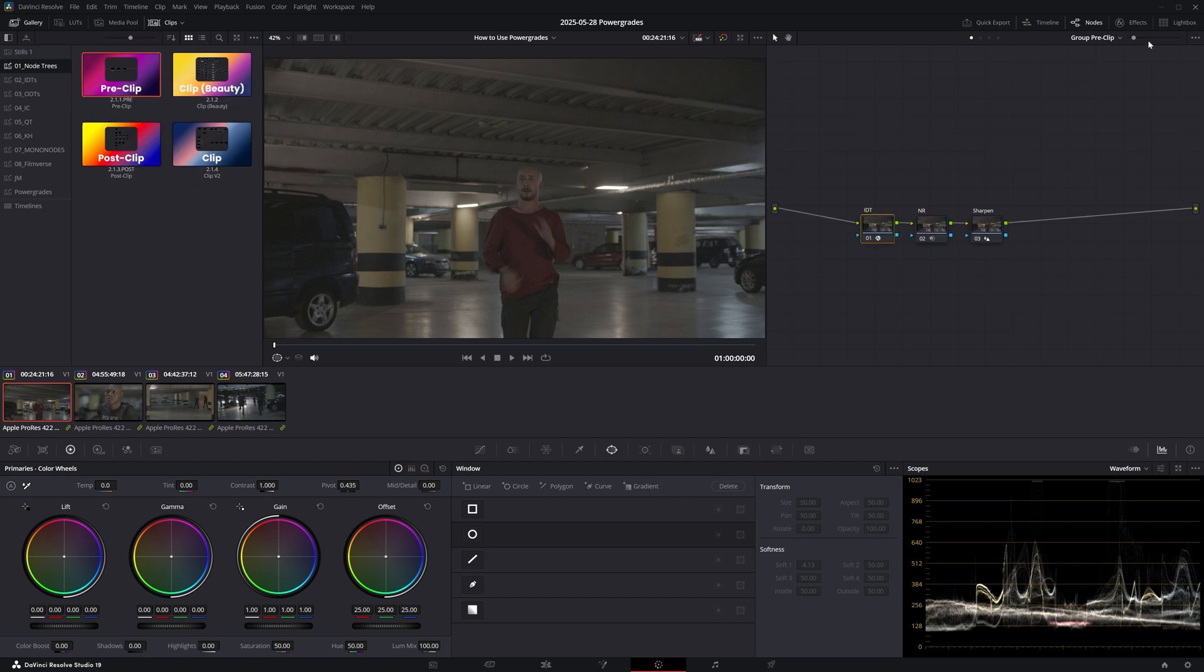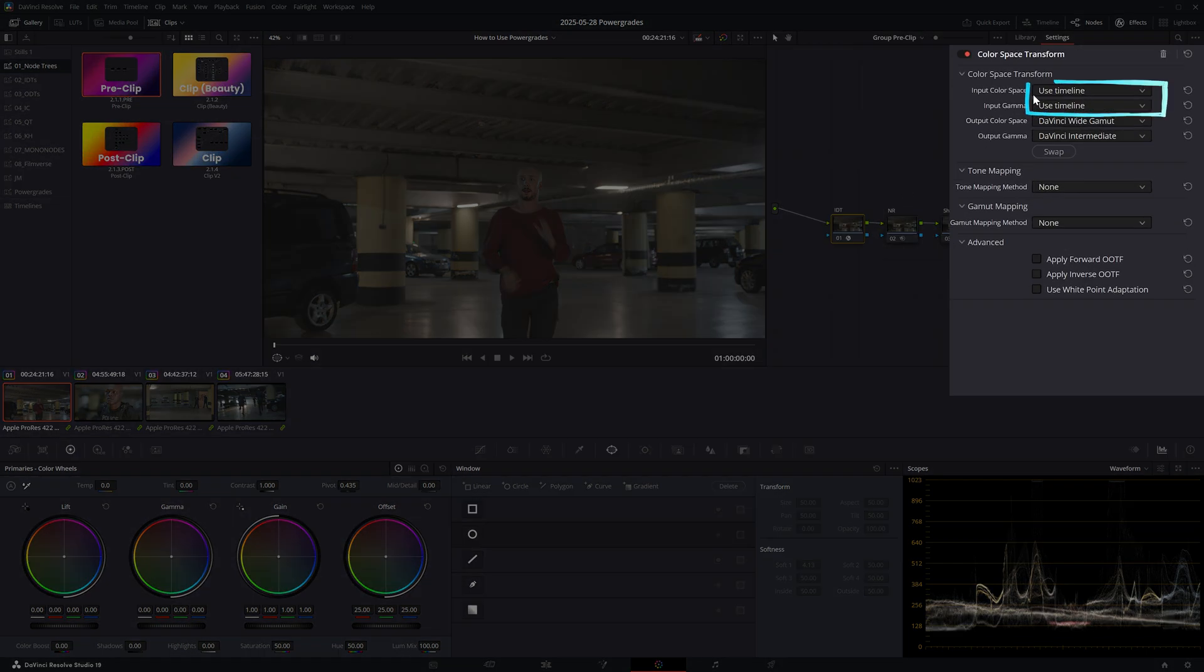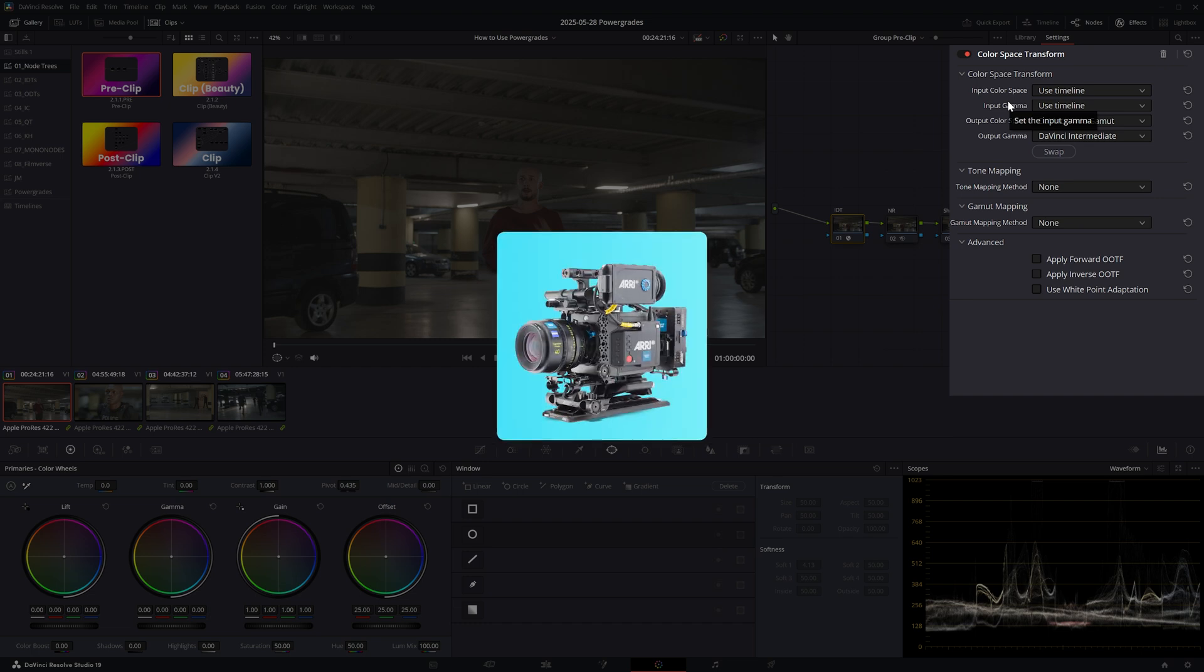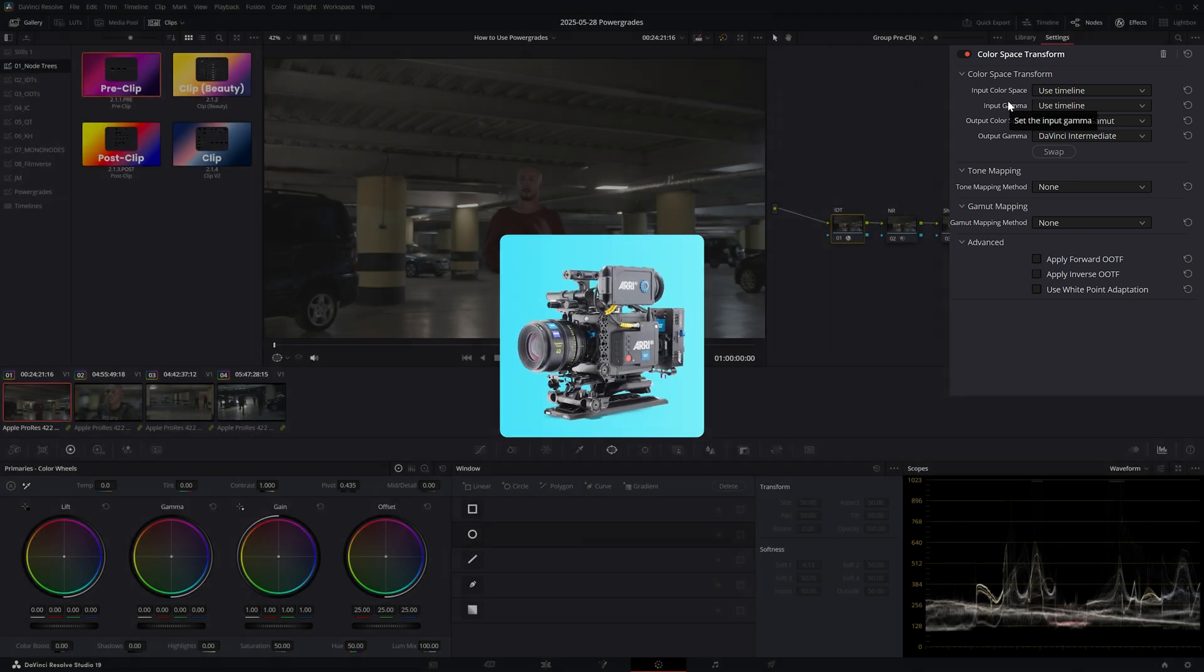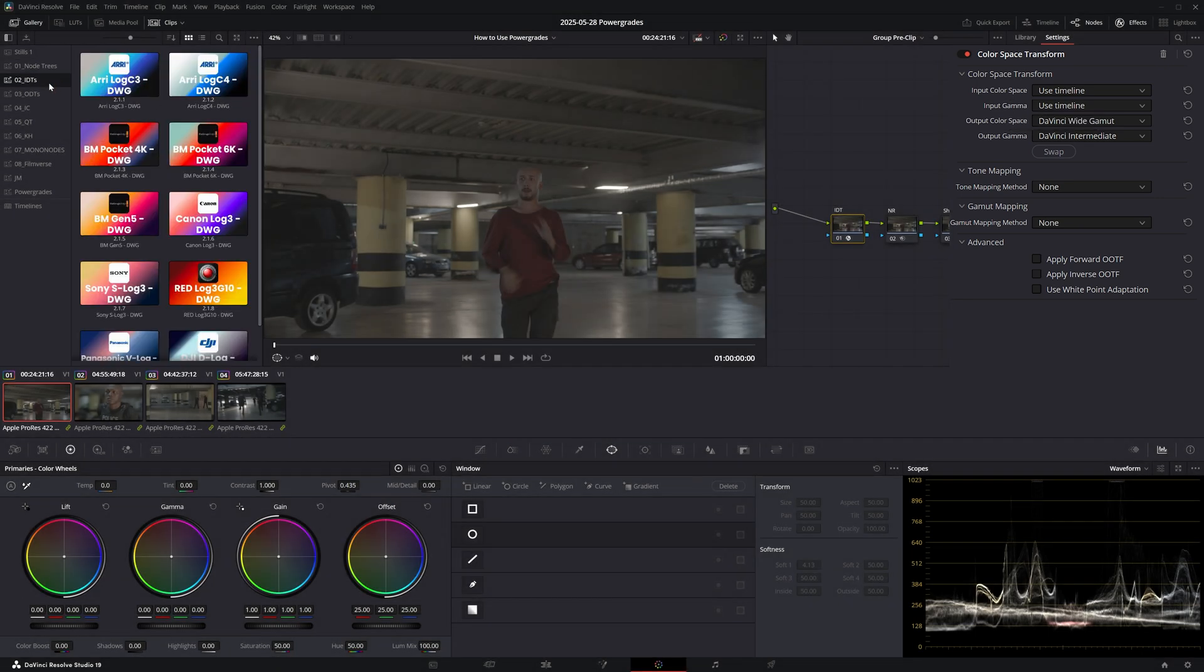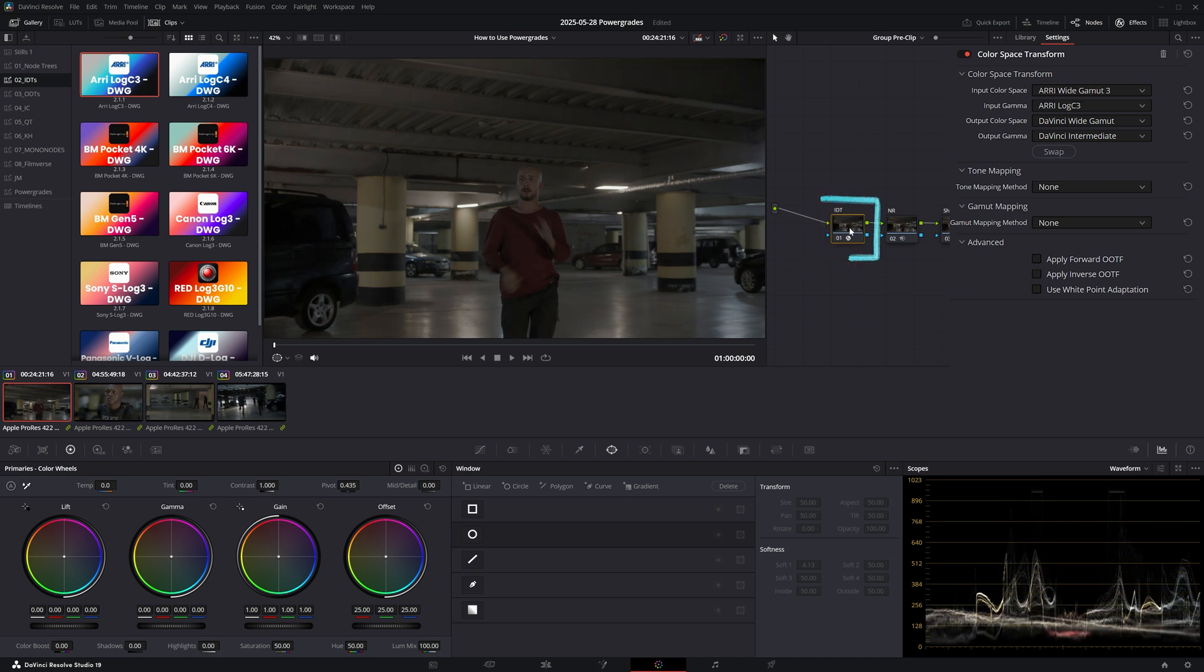In the first node, as you can see, I haven't configured the input color space and gamma as this information is going to be different for every single project. Since this footage comes from an Arri Alexa Mini, I can navigate to my IDTs power grade album and I can simply drag and drop the correct Arri Log C3 to DaVinci Wide Gamut IDT.